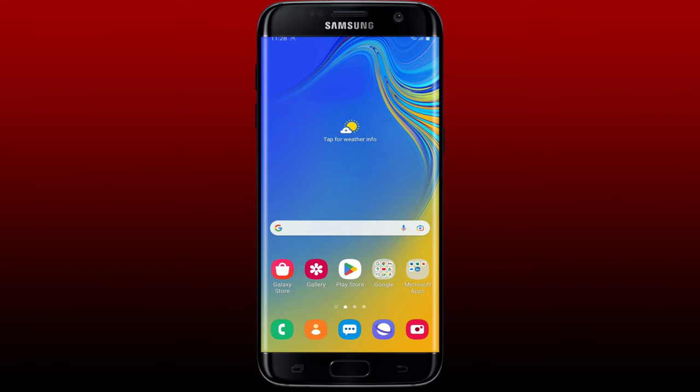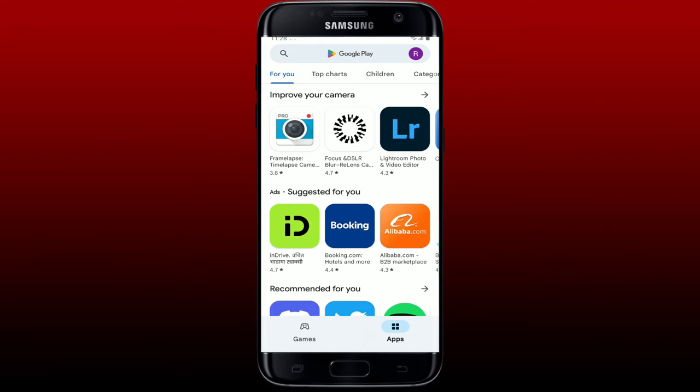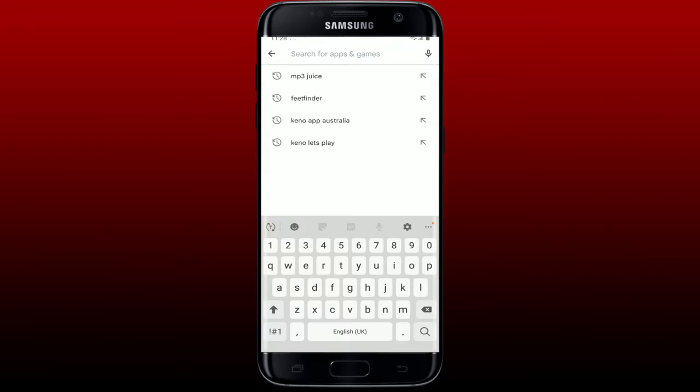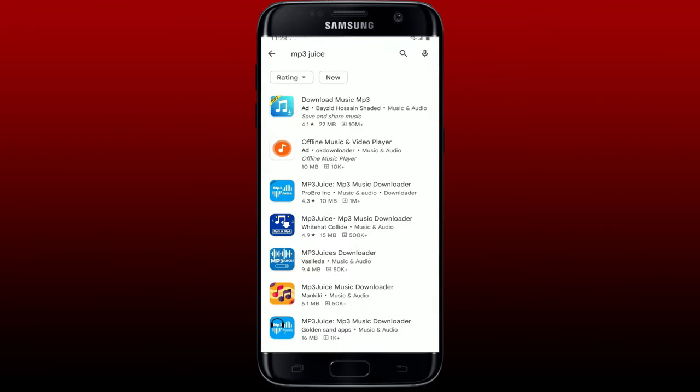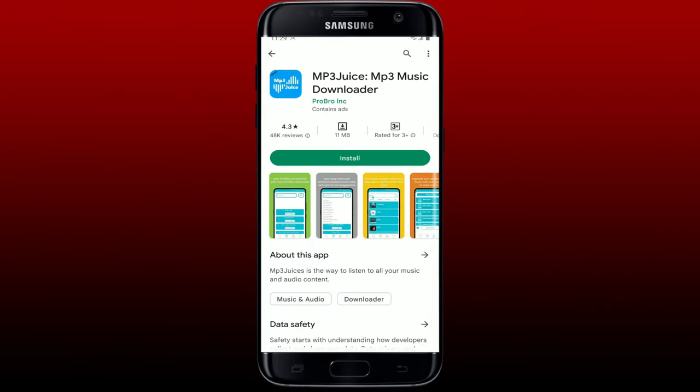To download the MP3 Juice application on your Android is easy. Make sure that your Android device is connected to a stable internet, then open up your Play Store. In the search box, type in MP3 Juice and search. On the next page where all the search results are displayed, tap on this application.